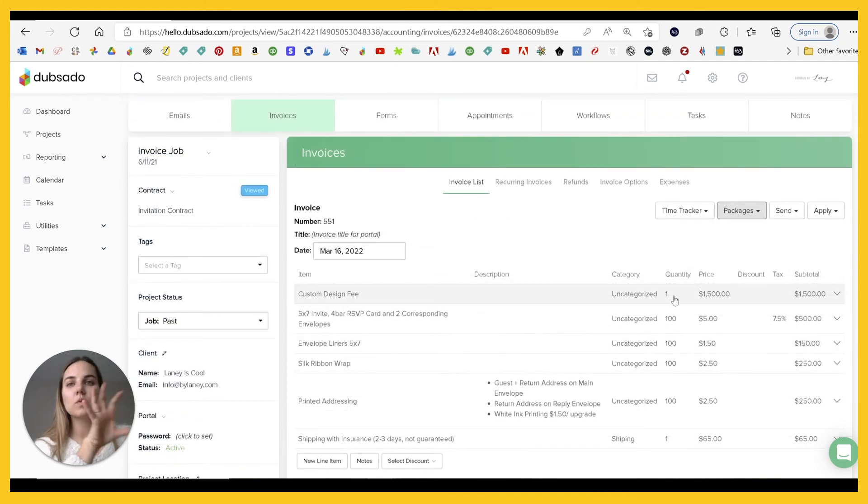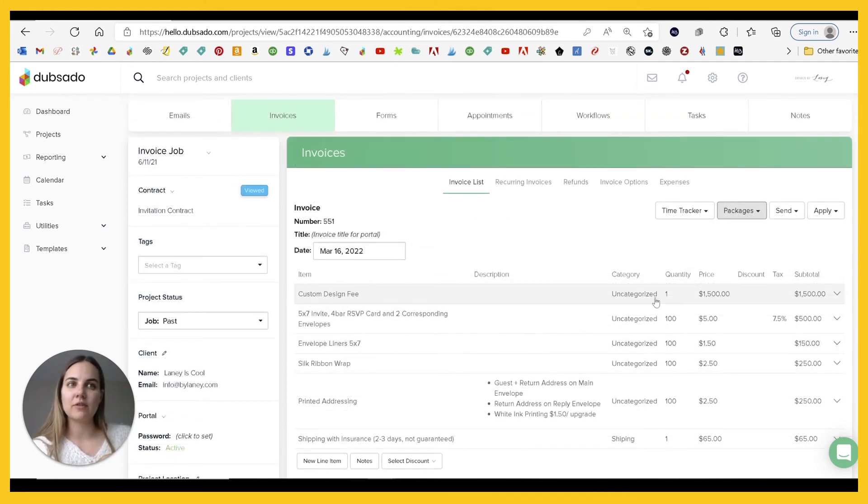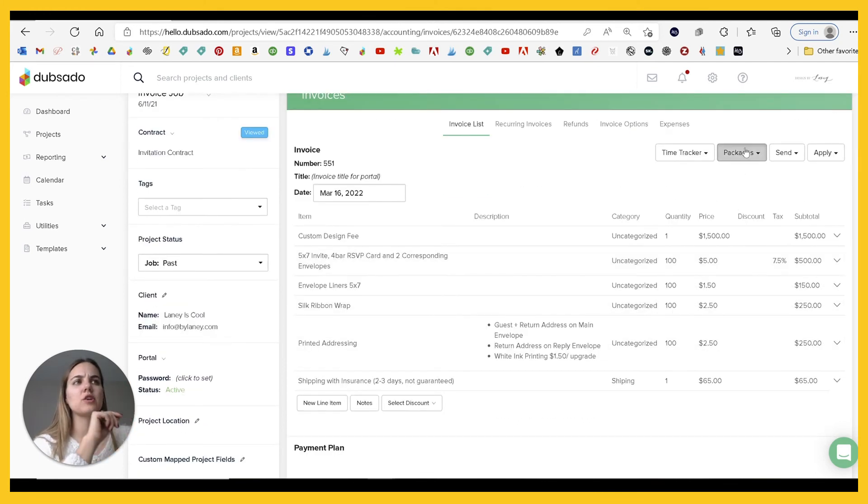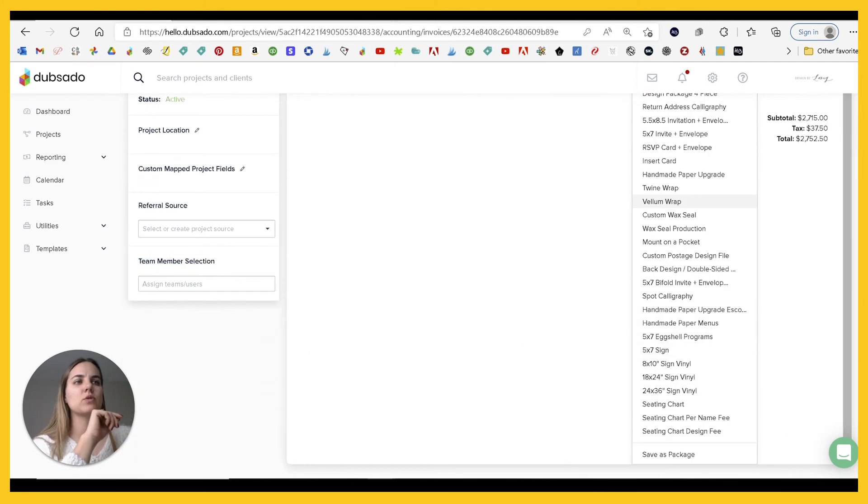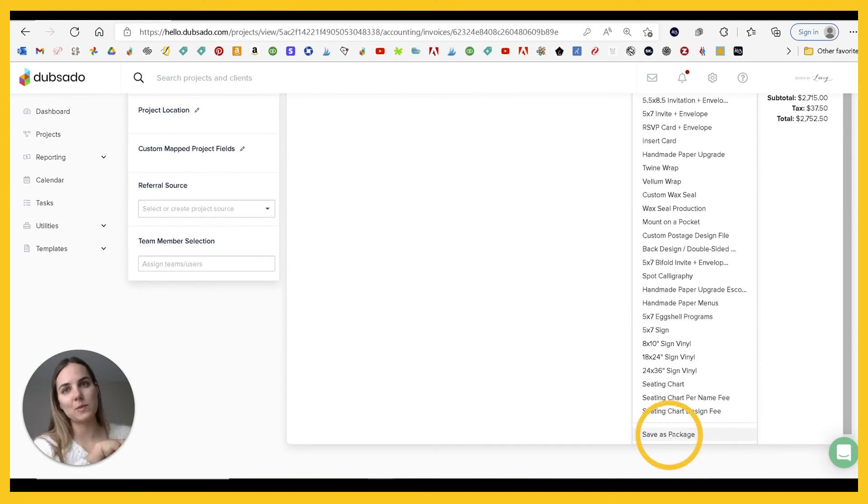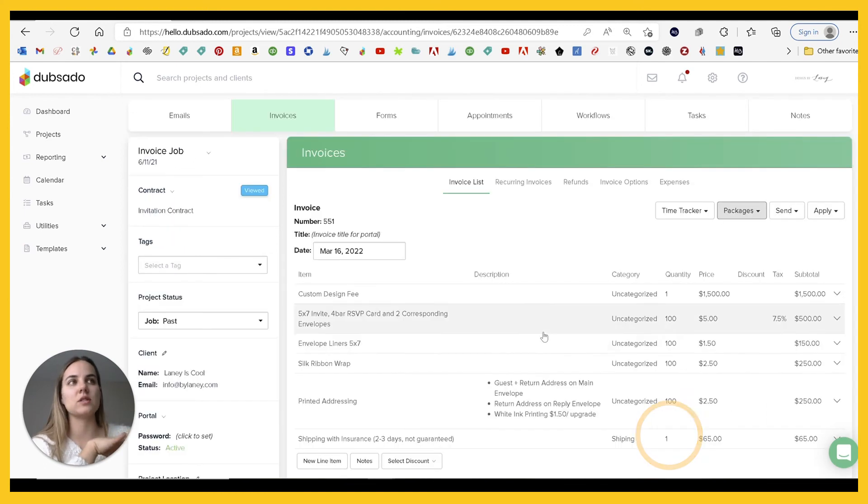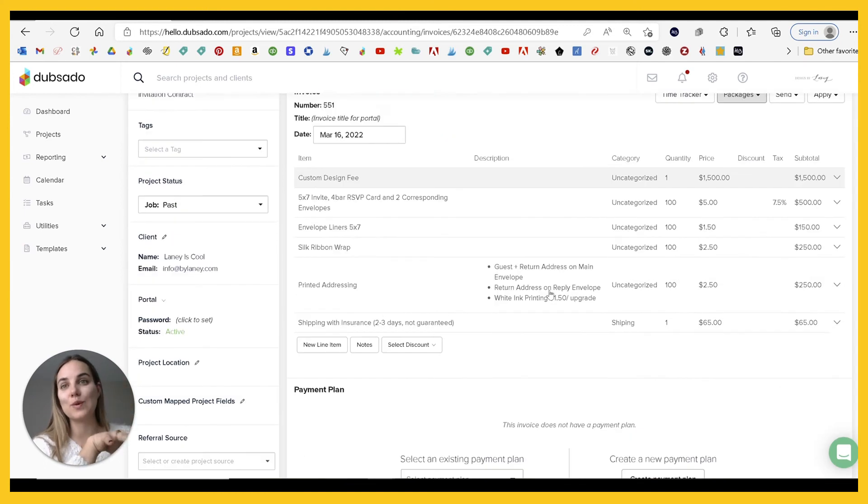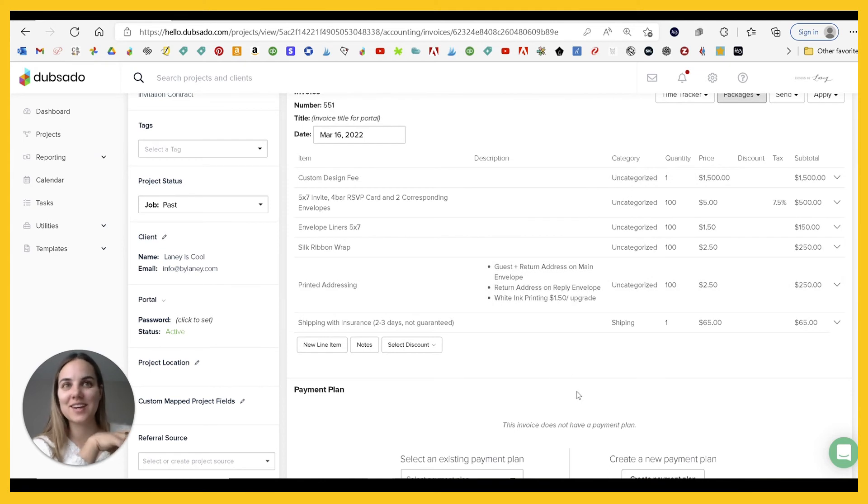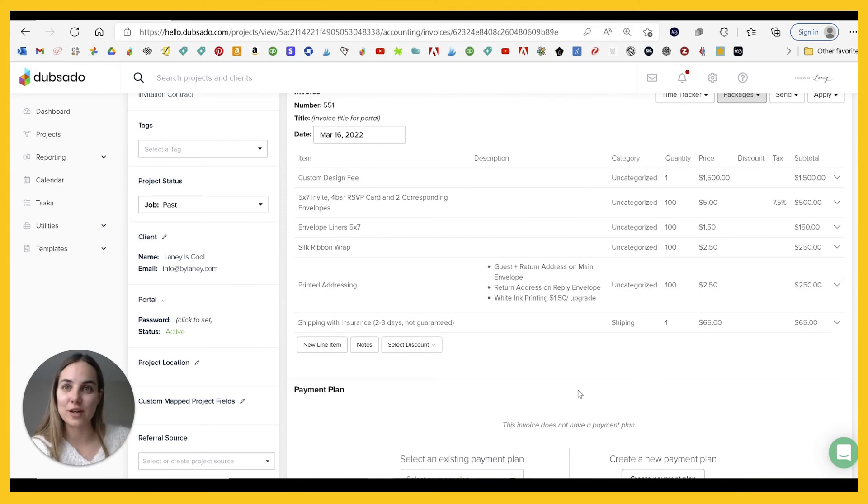And then also once you have this done, if you're like, oh wait, this is a really good package. I should have this. If you scroll all the way to the bottom, there's this save as package that you can save this. And then in the future, this will be a package as it is with everything that you've done to it.